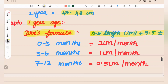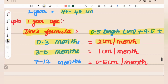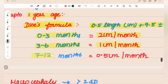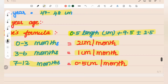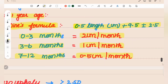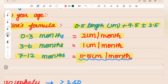The velocity of head circumference growth: in the first month it is 2 cm per month; in the next months it is 1 cm per month; and later it is 0.5 cm per month. The Dines formula is: 0.5 × length + 9.5 ± 2.5.